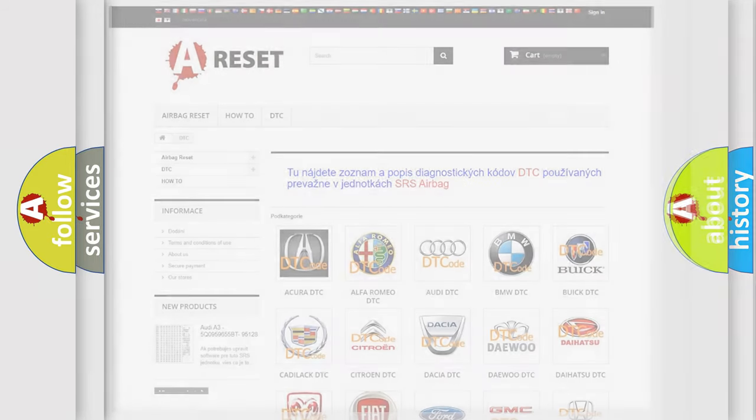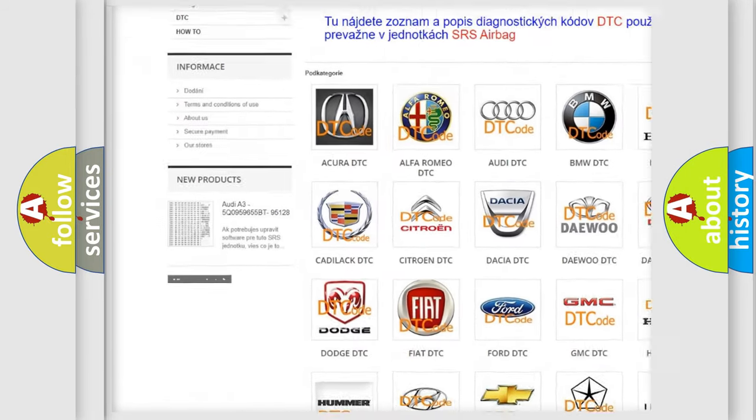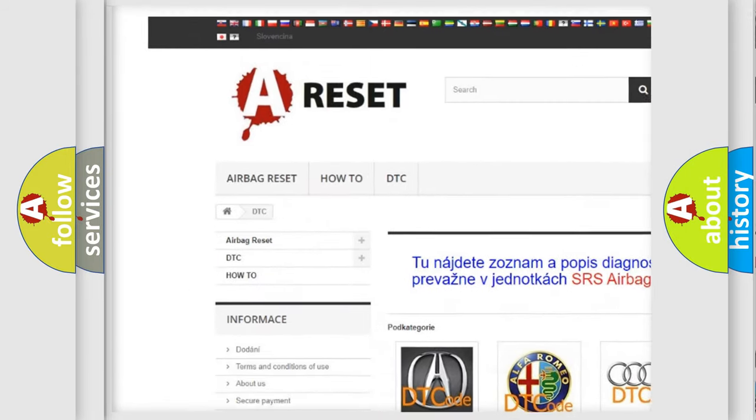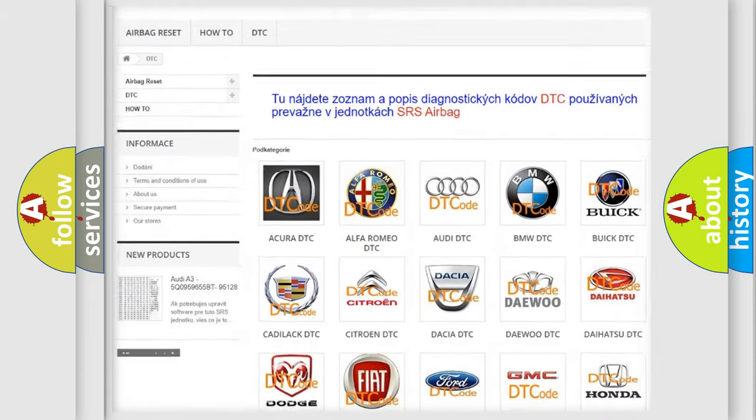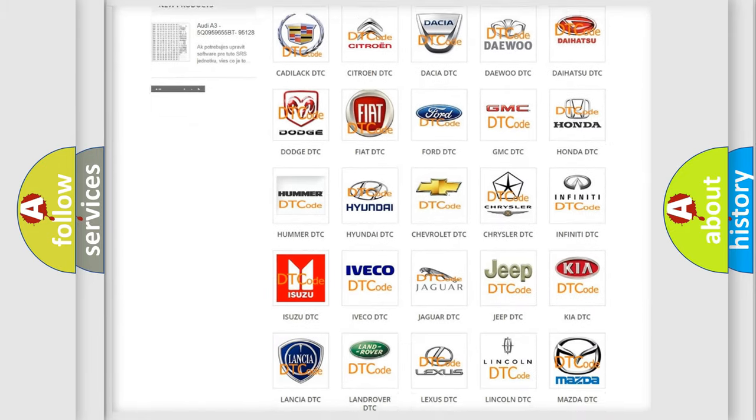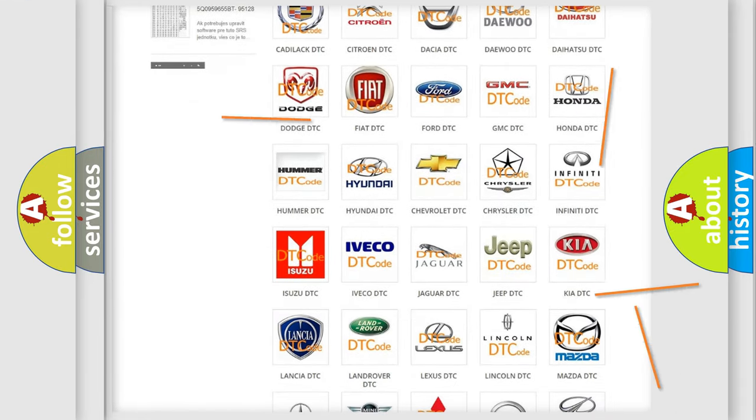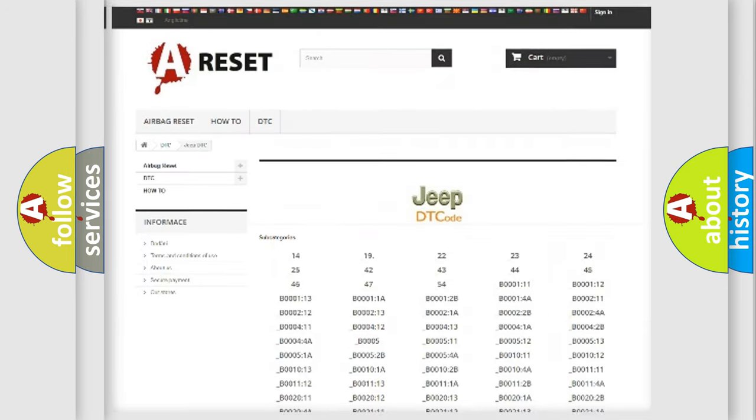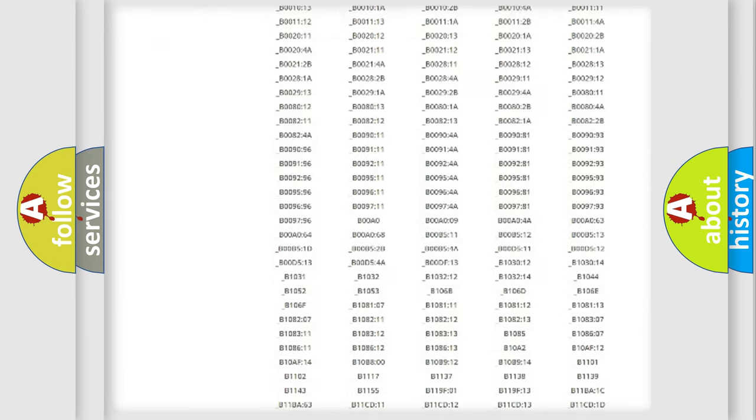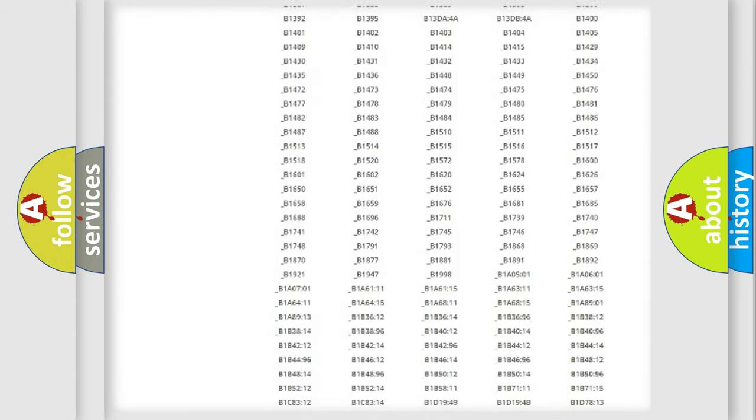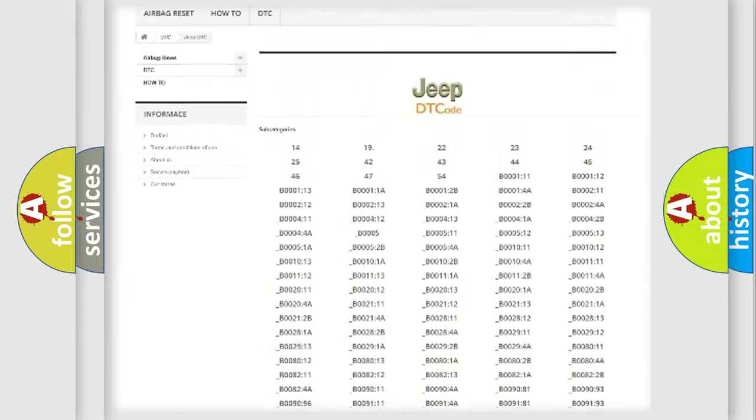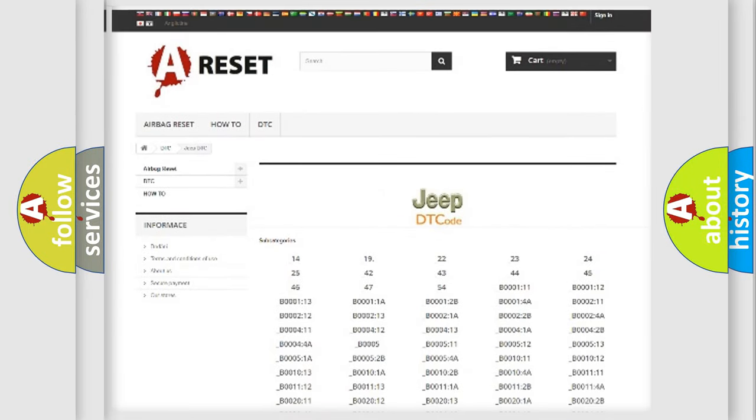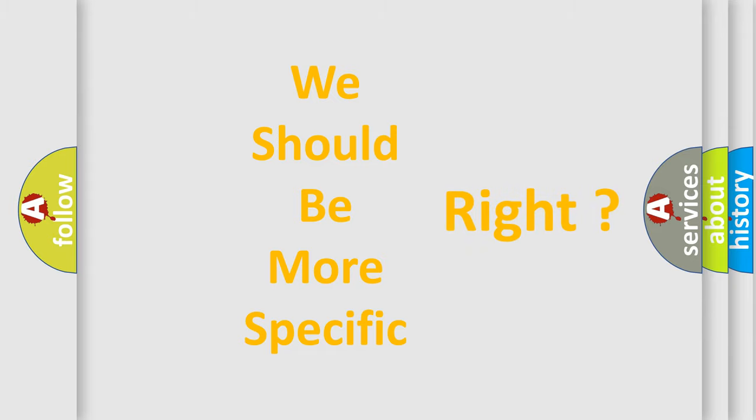Our website airbagreset.sk produces useful videos for you. You don't have to go through the OBD2 protocol anymore to know how to troubleshoot any car breakdown. You will find all the diagnostic codes that can be diagnosed in Jeep vehicles, and many other useful things. The following demonstration will help you look into the world of software for car control units.